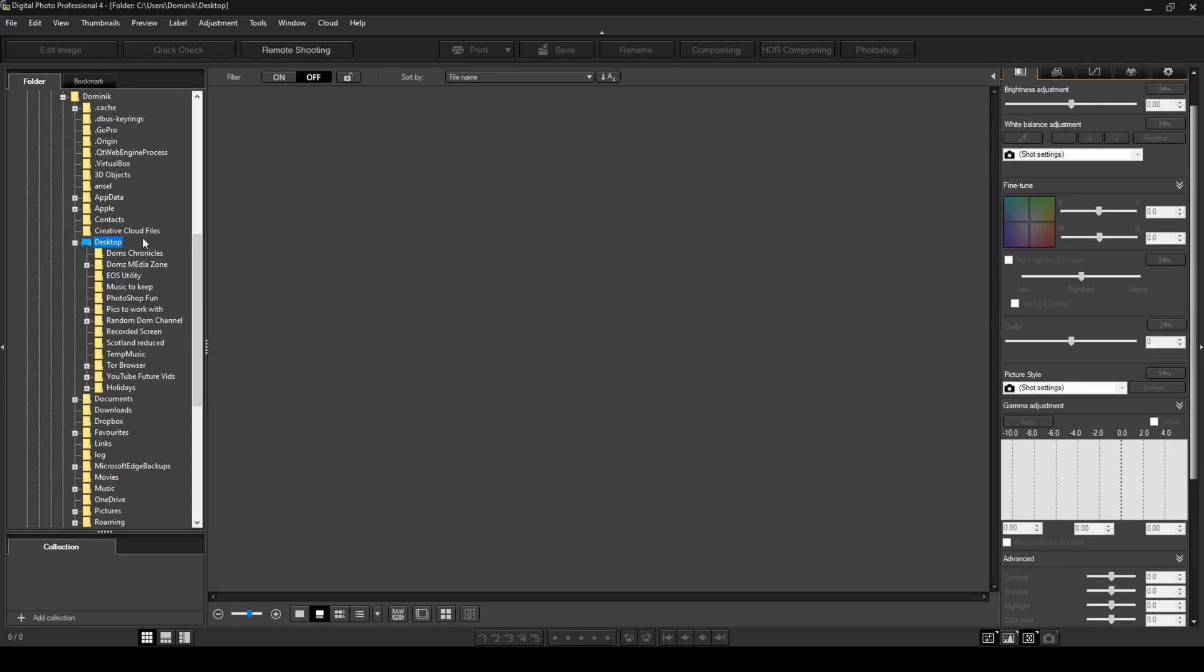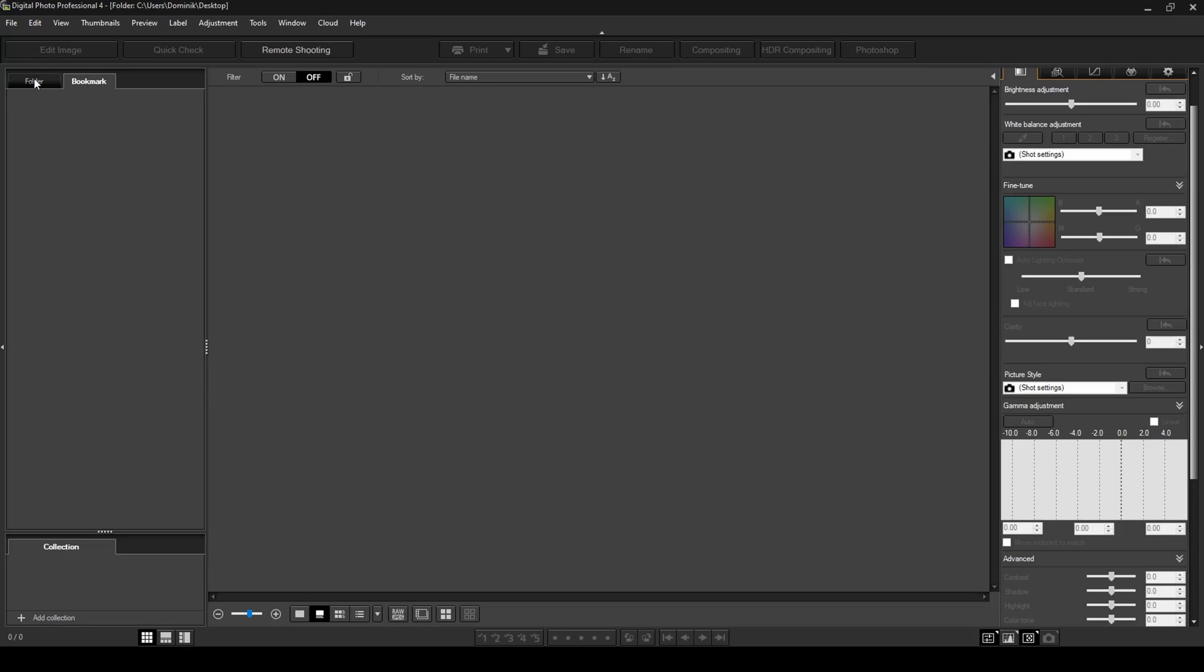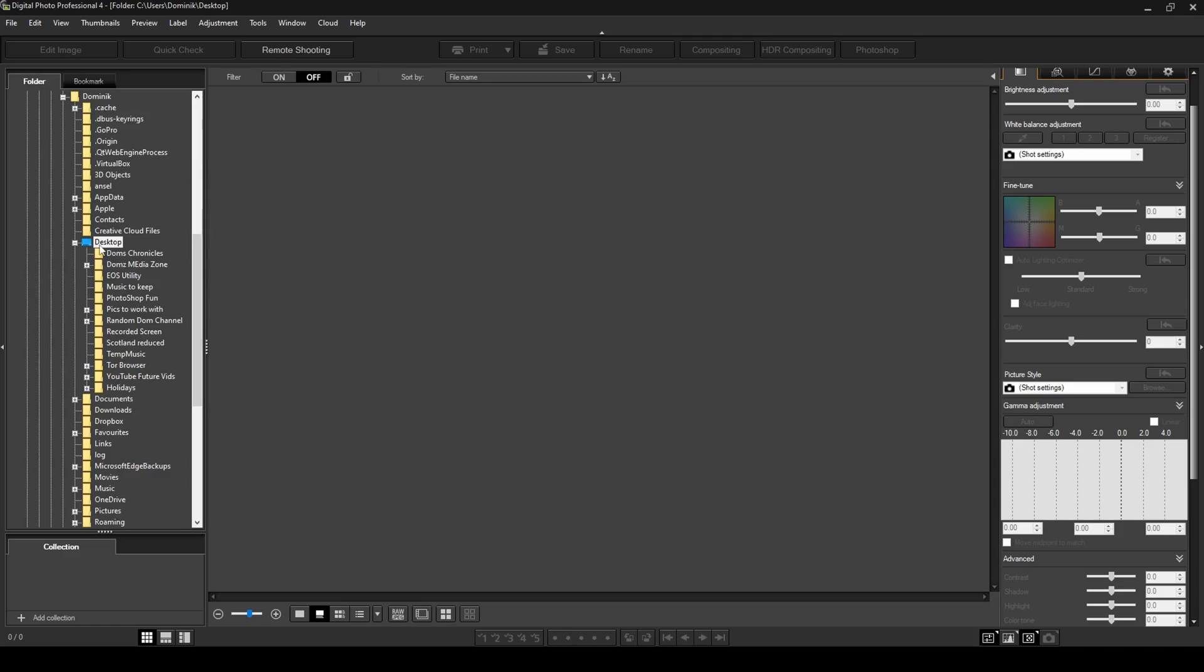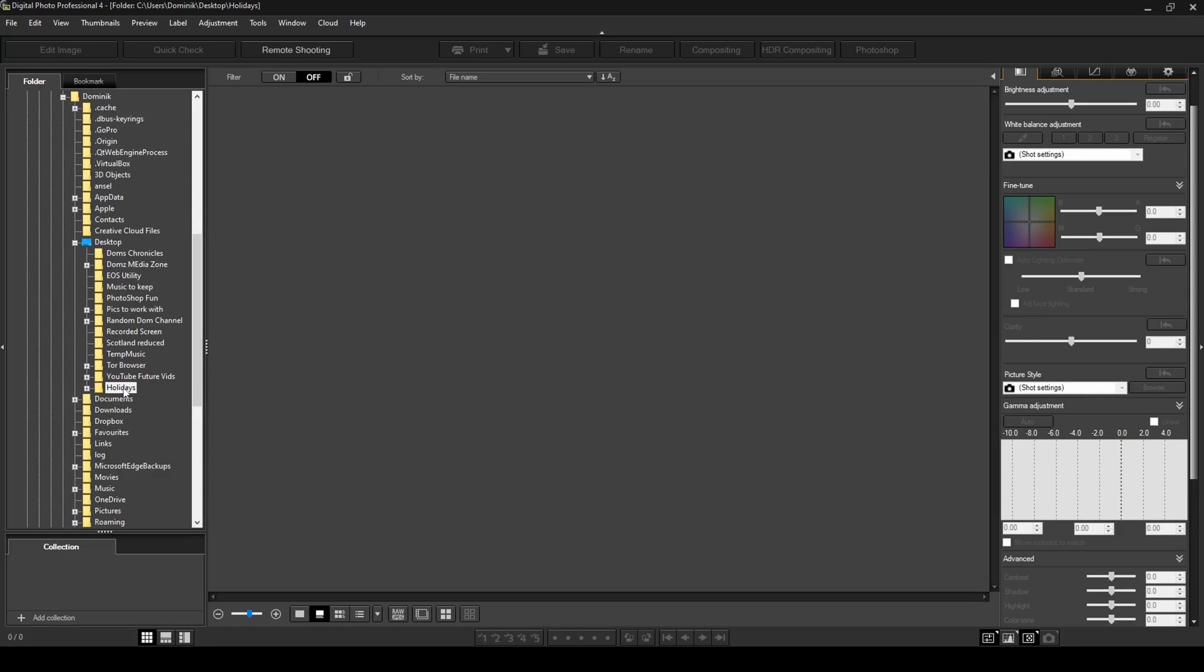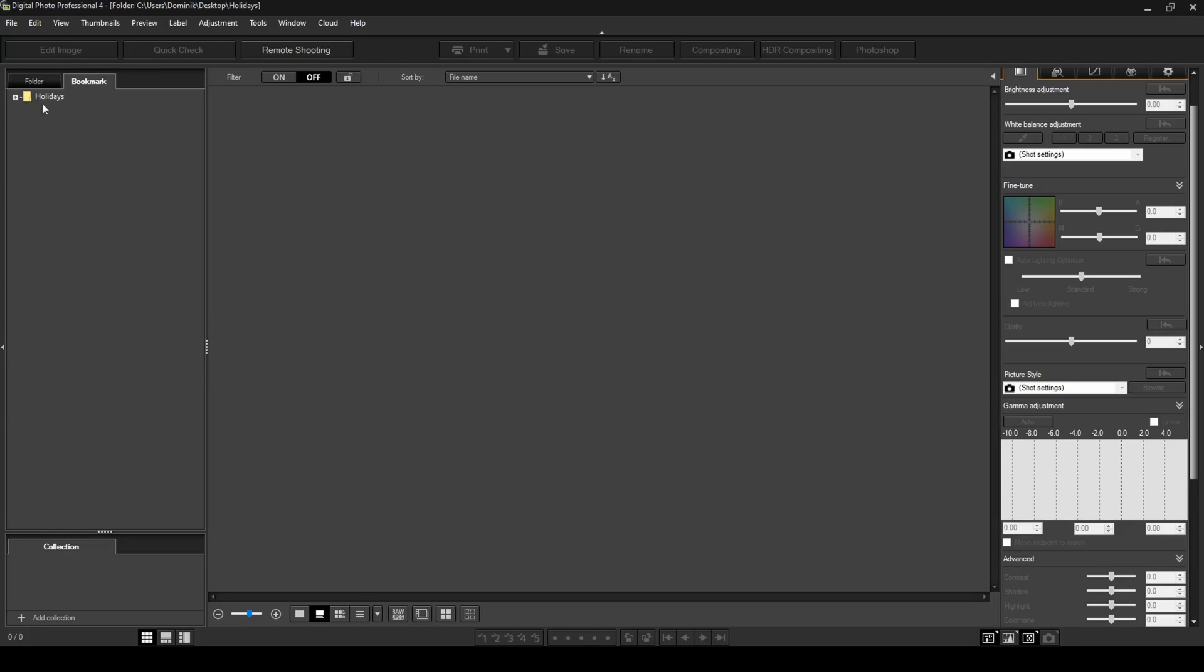If you have multiple folders where you keep your photos and you don't always want to click around to look for them, there's a very simple way to add them to this bookmarks tab. As you can see, it's currently empty. In my folder tab, say for example I've got a folder here called holidays where I store all my holiday photos. All I have to do is right-click on that folder and then select bookmark. Once I click on bookmark, my folder's here for easy access in the future.